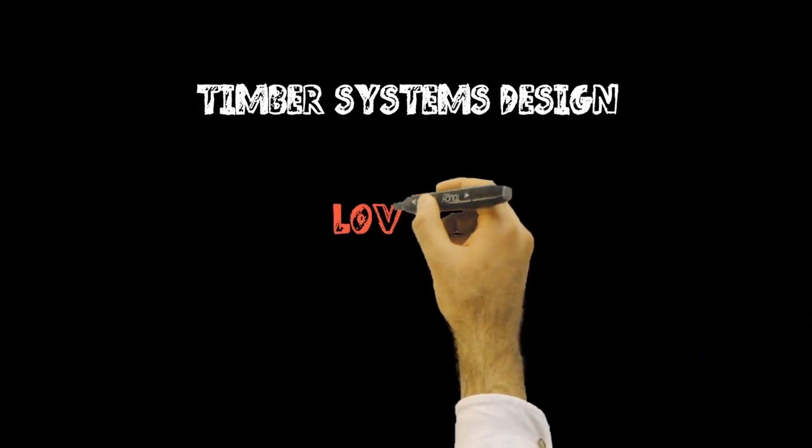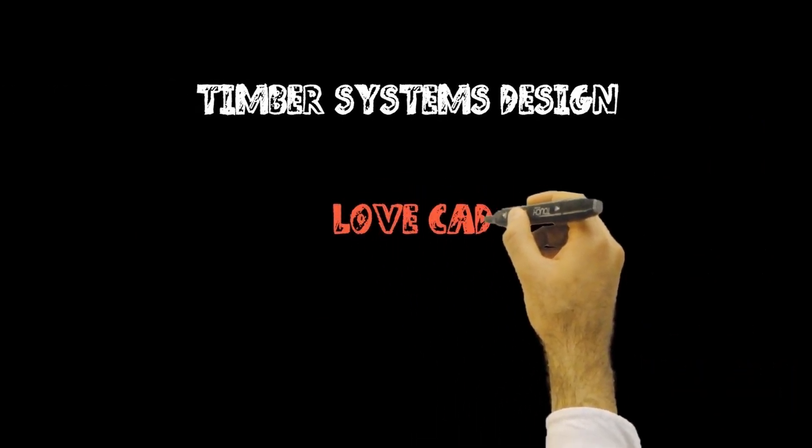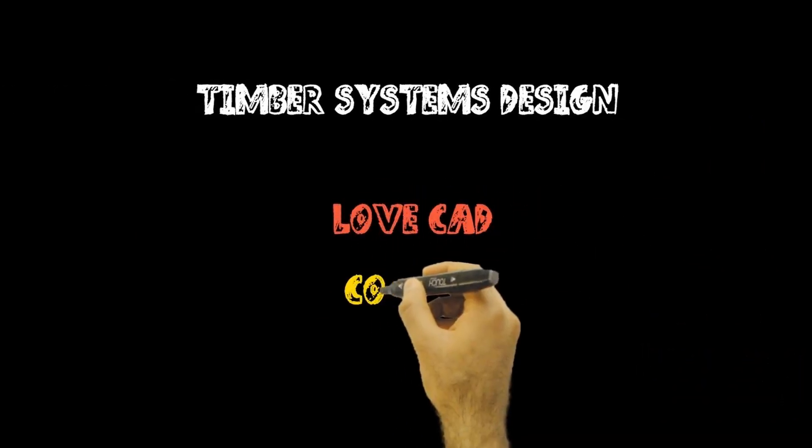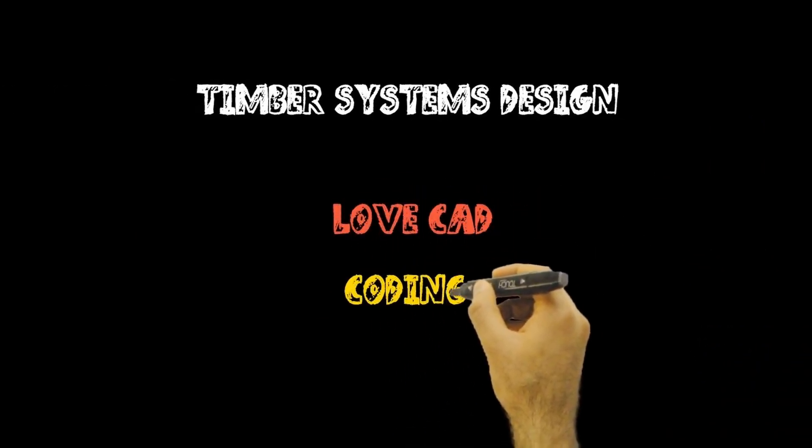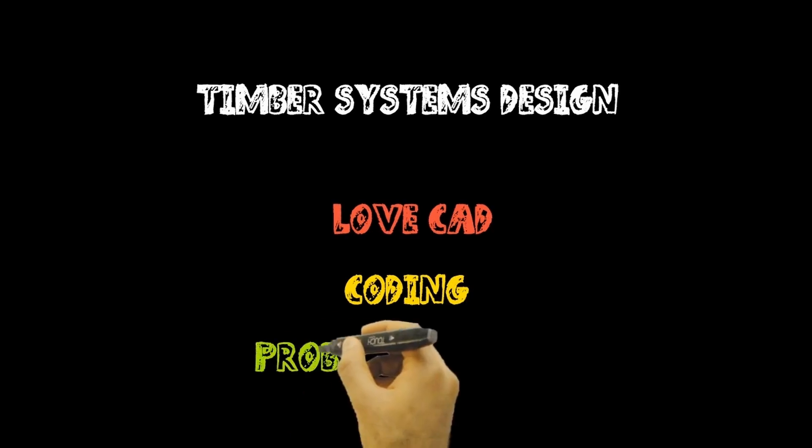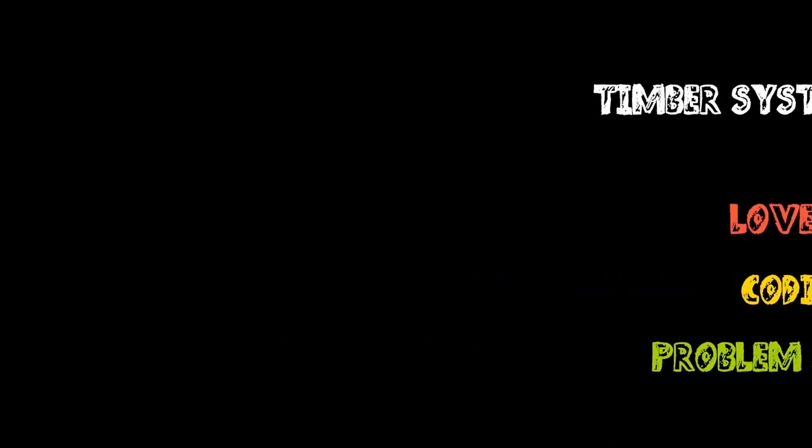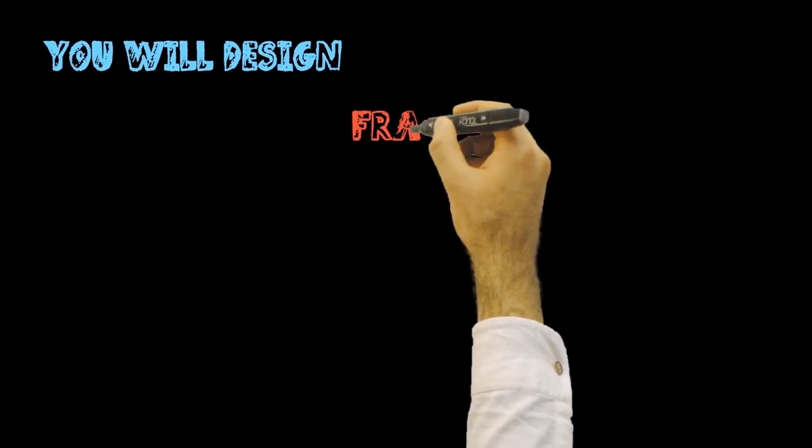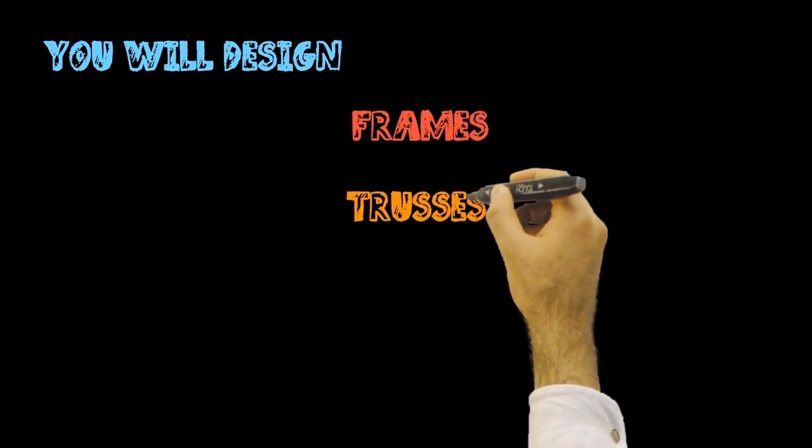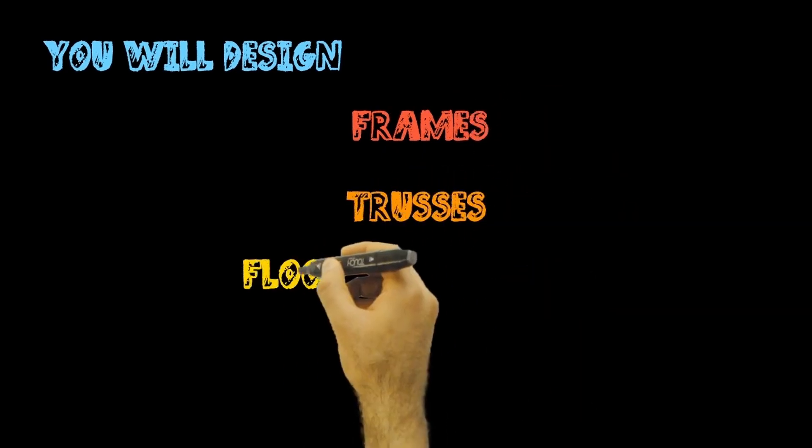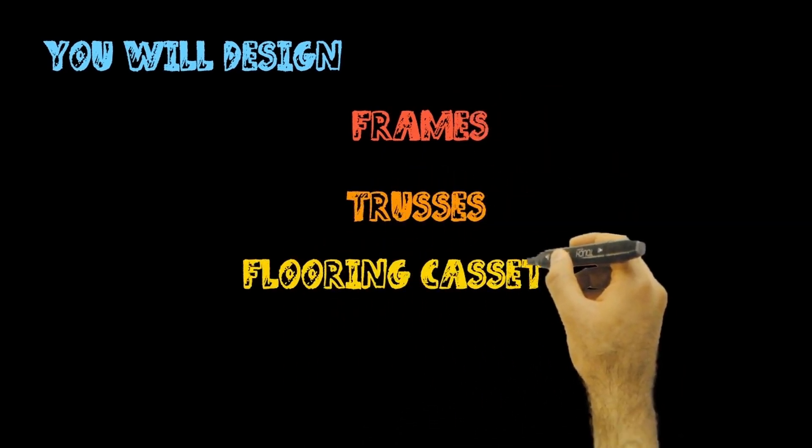Timber systems design is an excellent choice if you love CAD, coding and problem solving. You will design frames, trusses, flooring, cassettes and more.